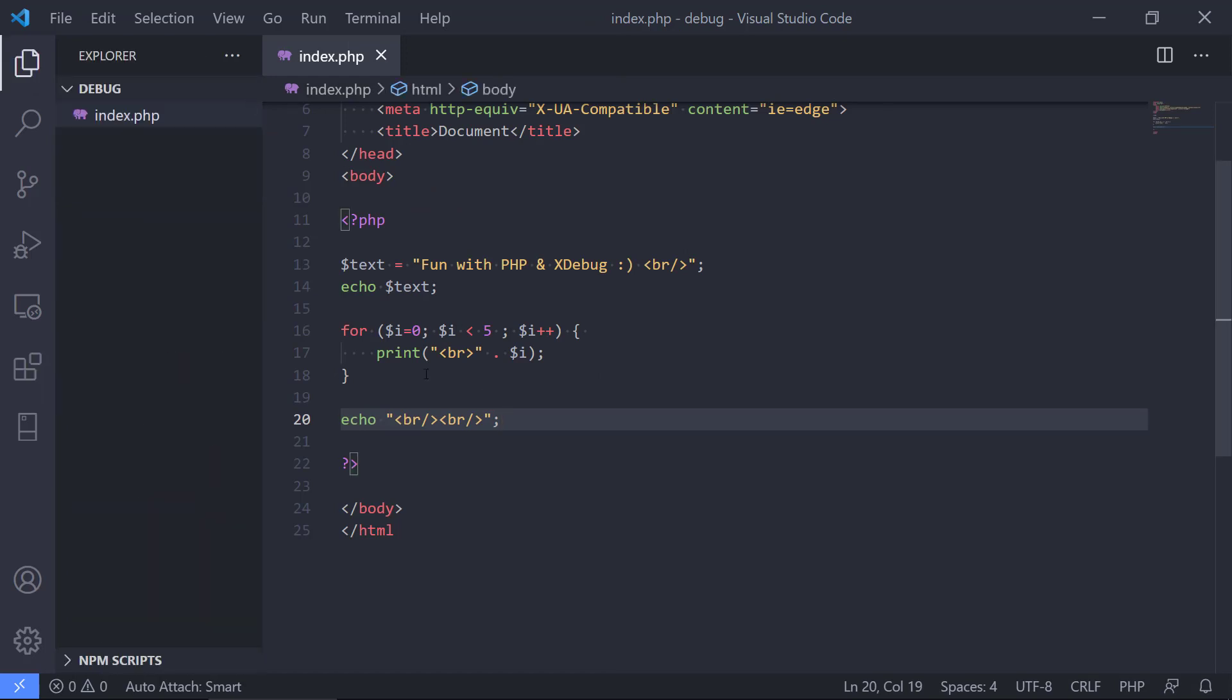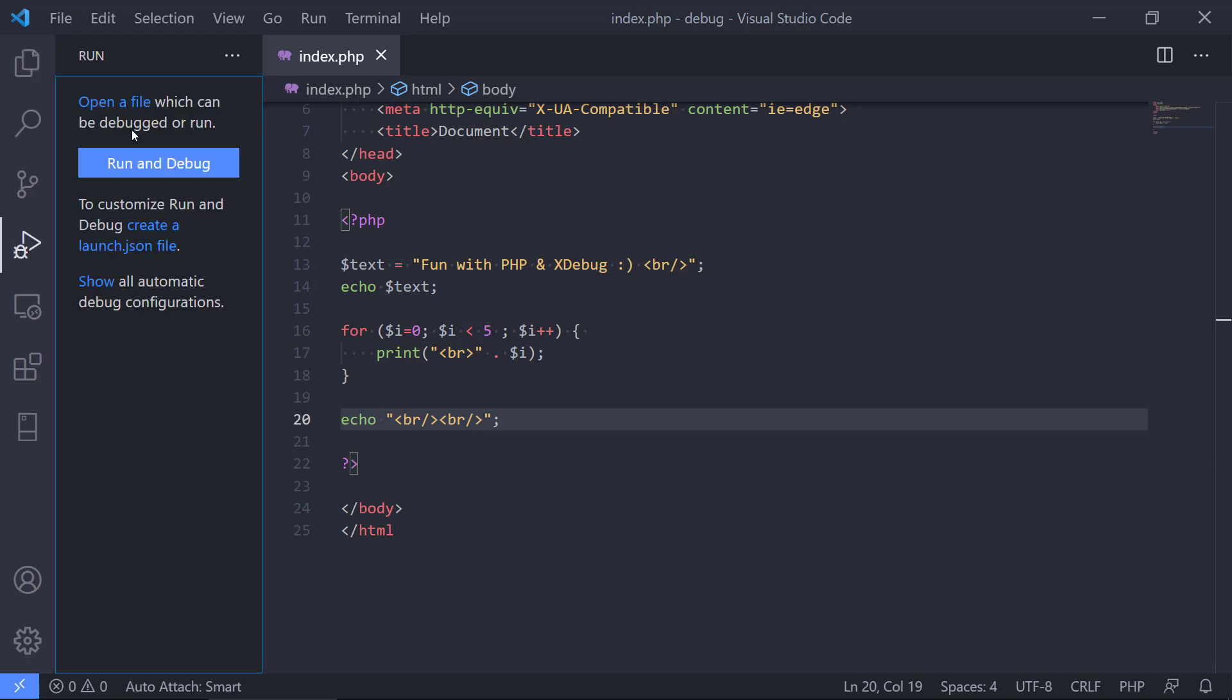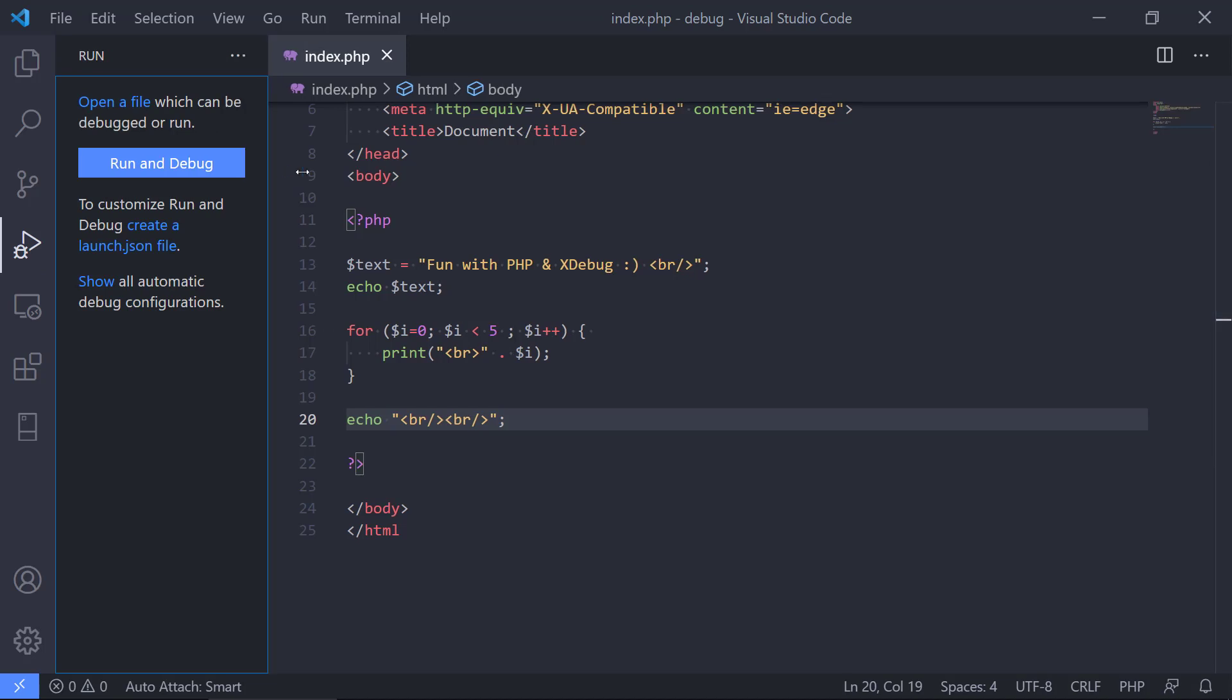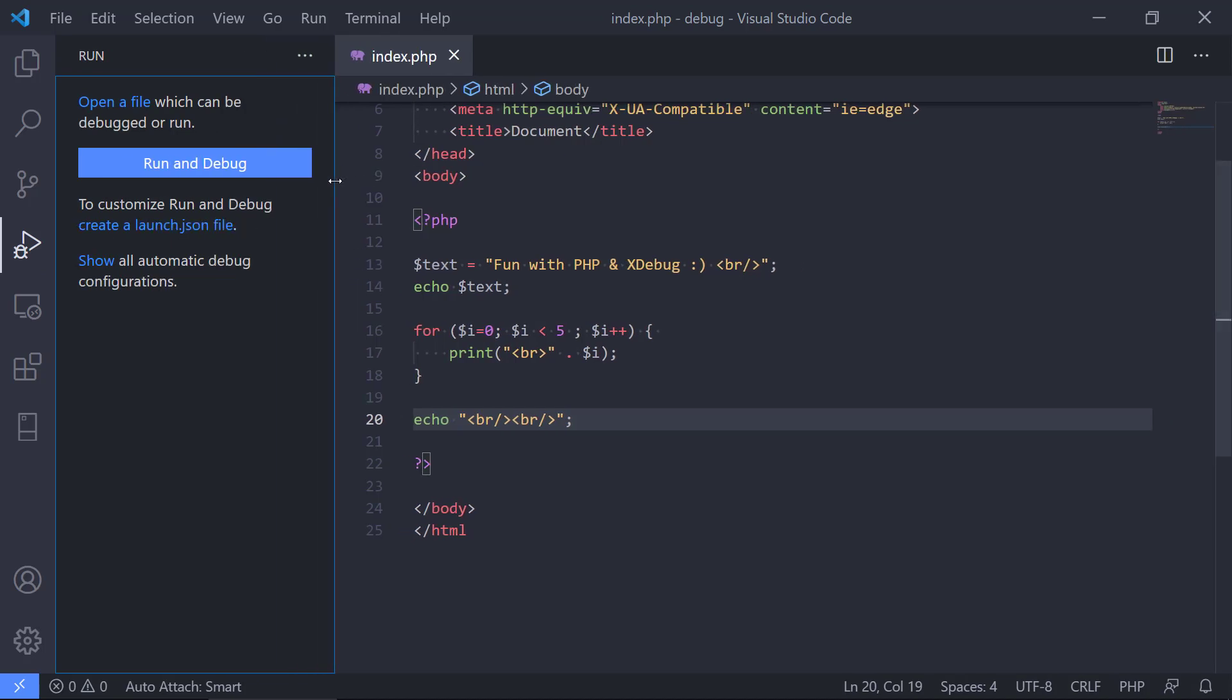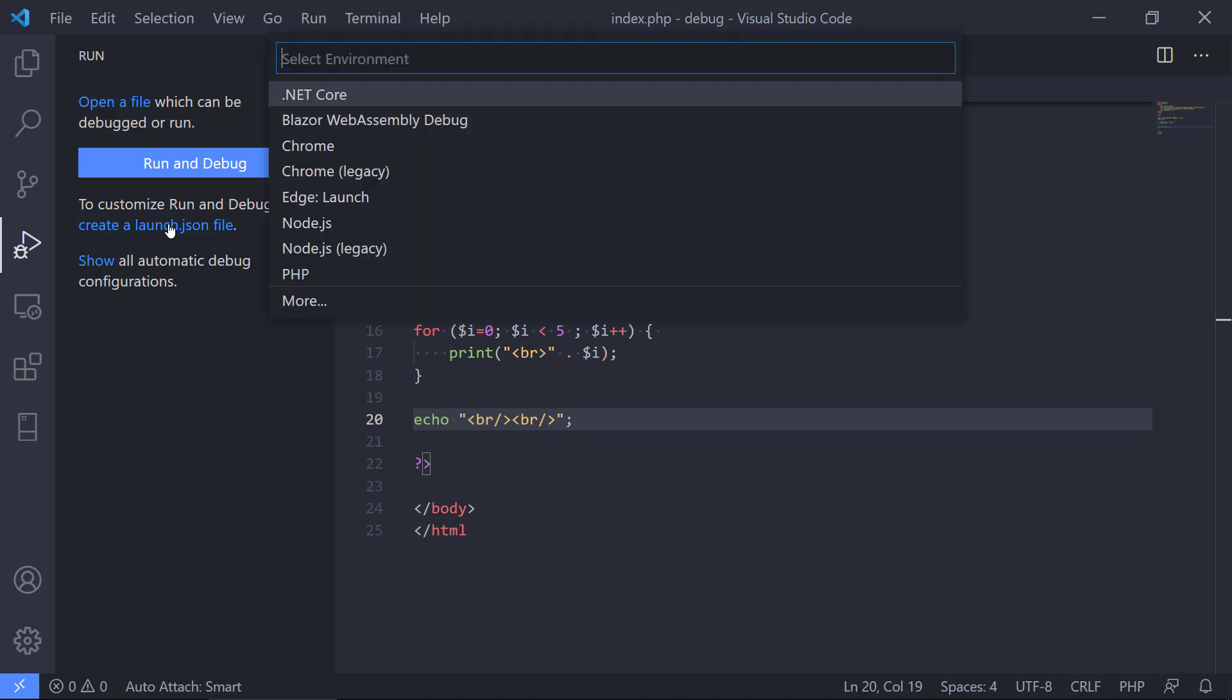And now we go to the menu item here with the play and the small bug on it. If we click on that, we are presented with this view. We need to make a configuration for how we should debug this. To customize run and debug, because we haven't done this yet, we can create a launch.json file.